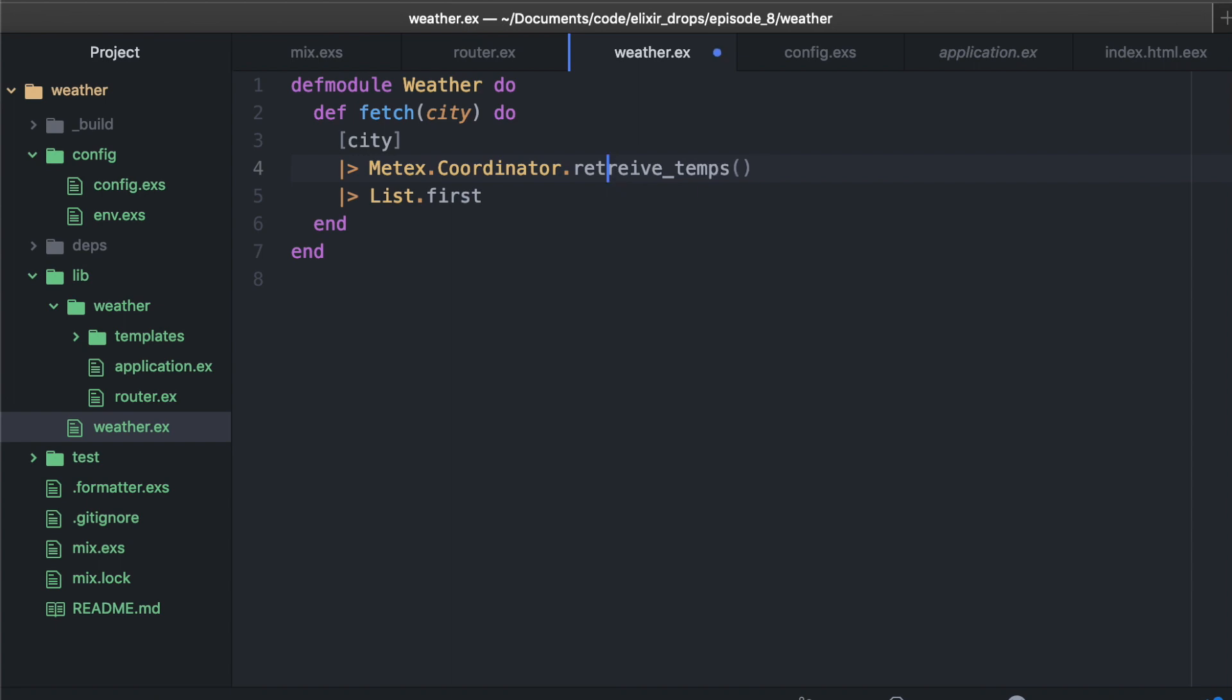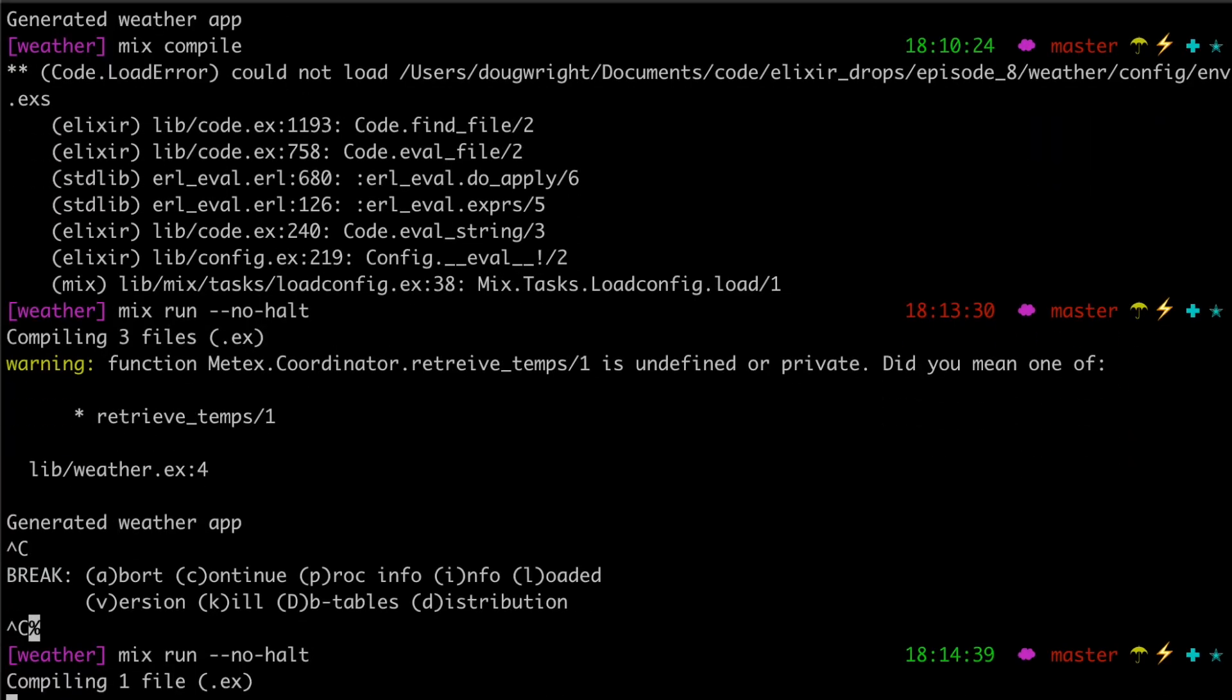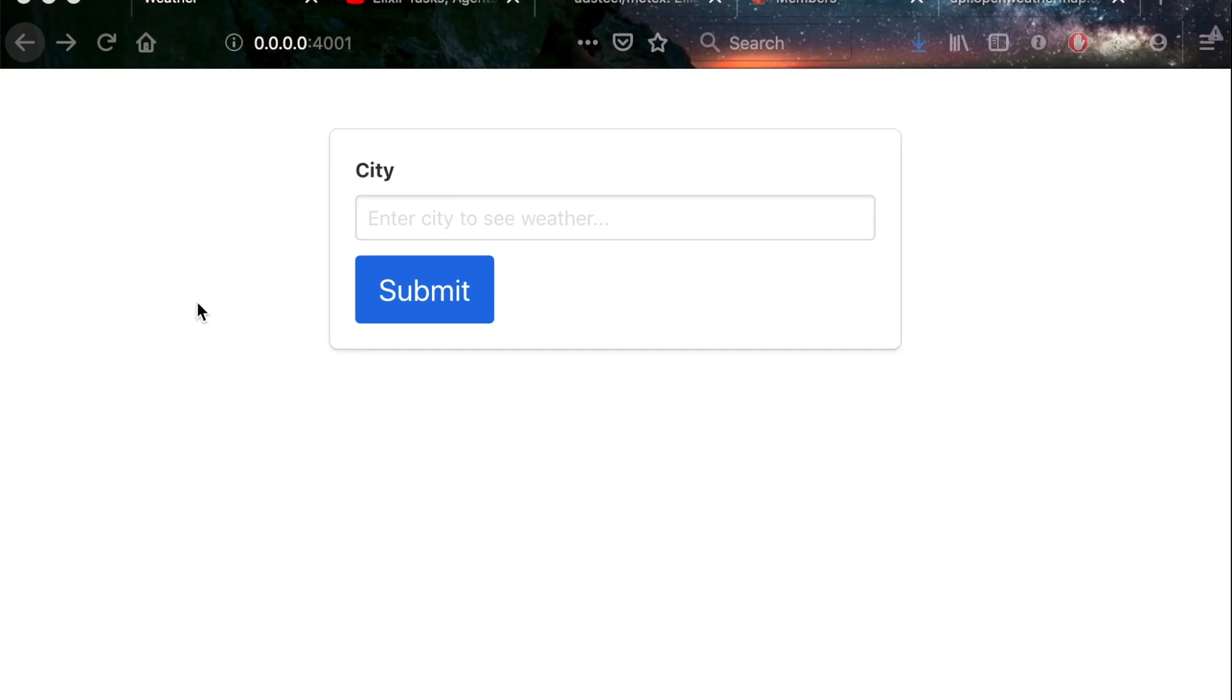Now I think we actually have everything. Let's see if it all worked. To run this app, we can do mix run no halt so that it will just keep the server running. All right, and here's our app running.